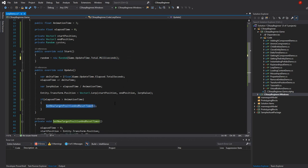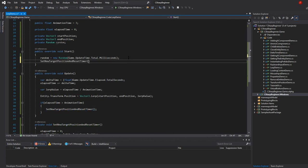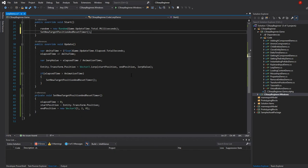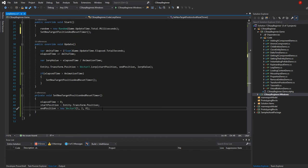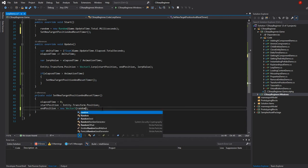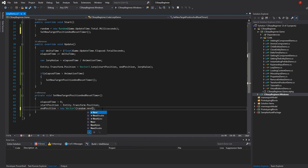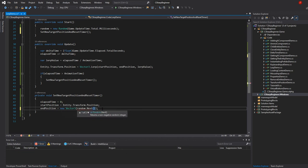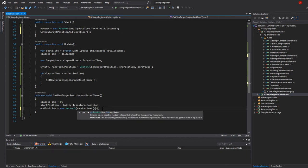That method that we have here we mustn't forget to call at the beginning of our game, otherwise we don't have a target position to go to. Now let's use that random value inside our new vector that we're calculating. We're going to say random dot next and then between the parenthesis we have to say what the range is where we want to get a random value between.